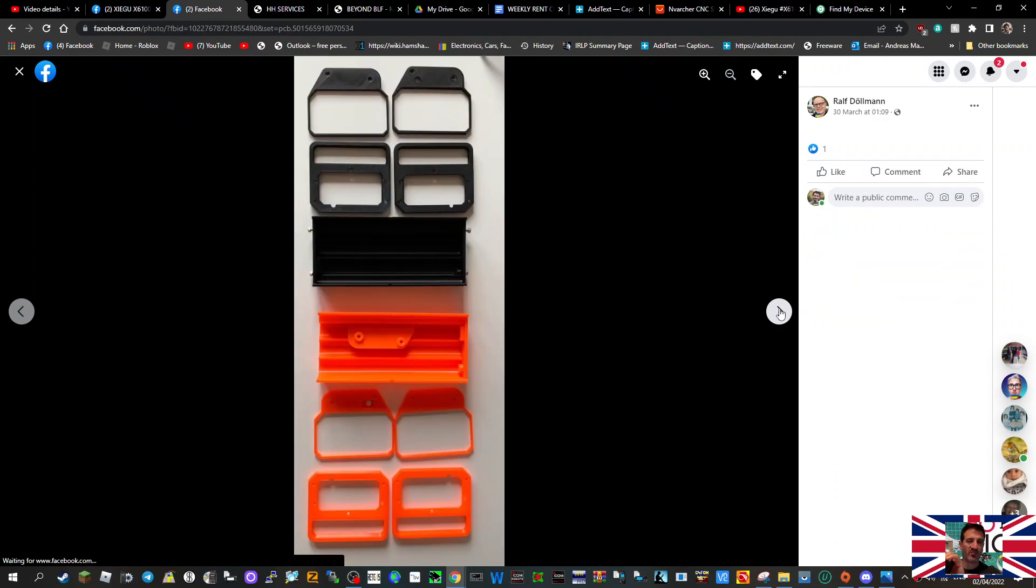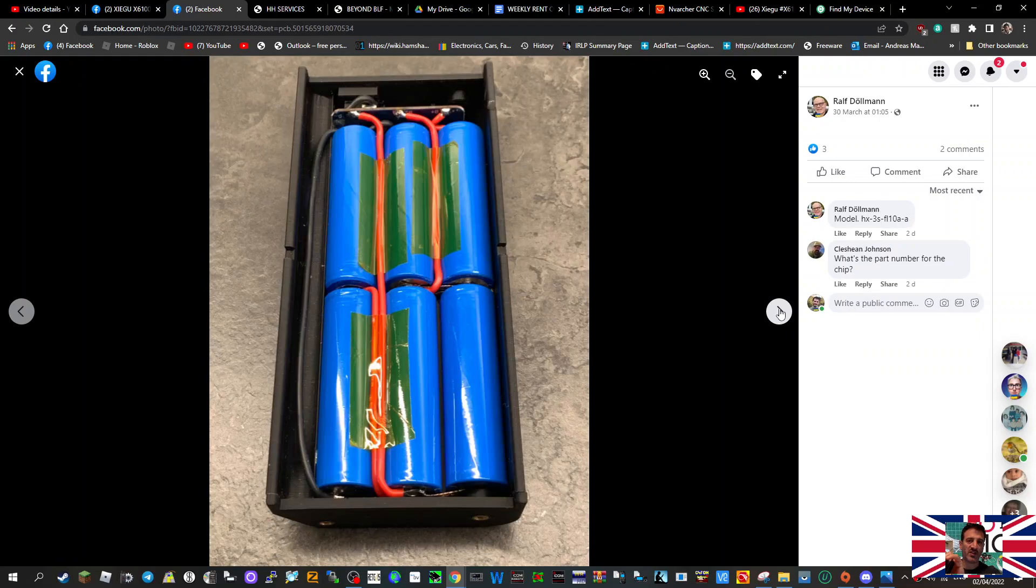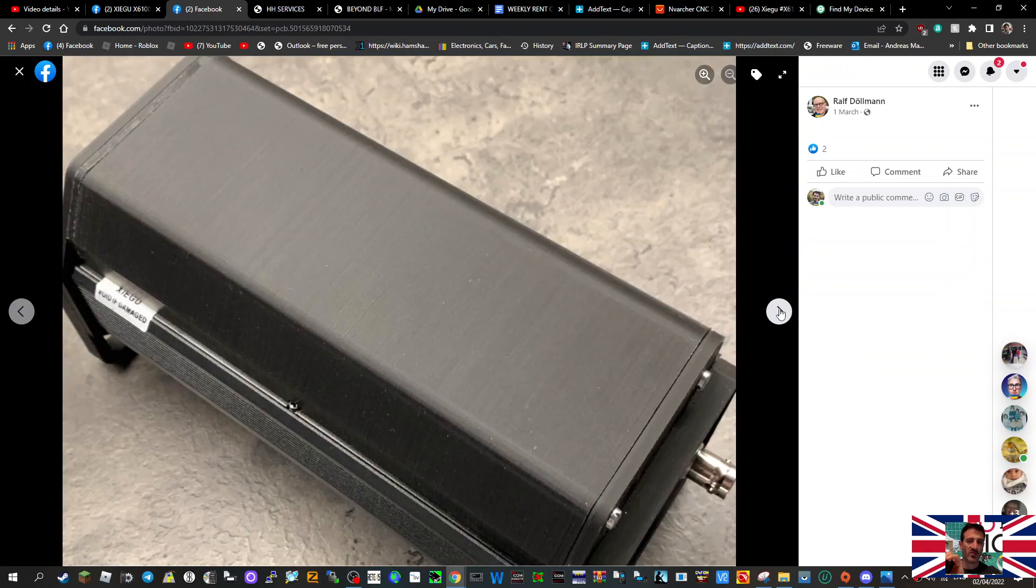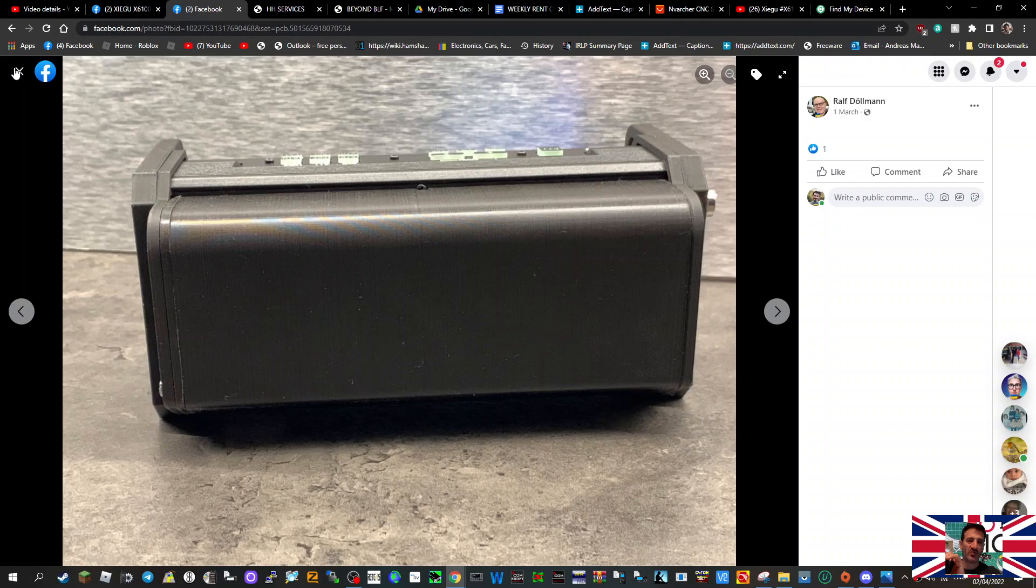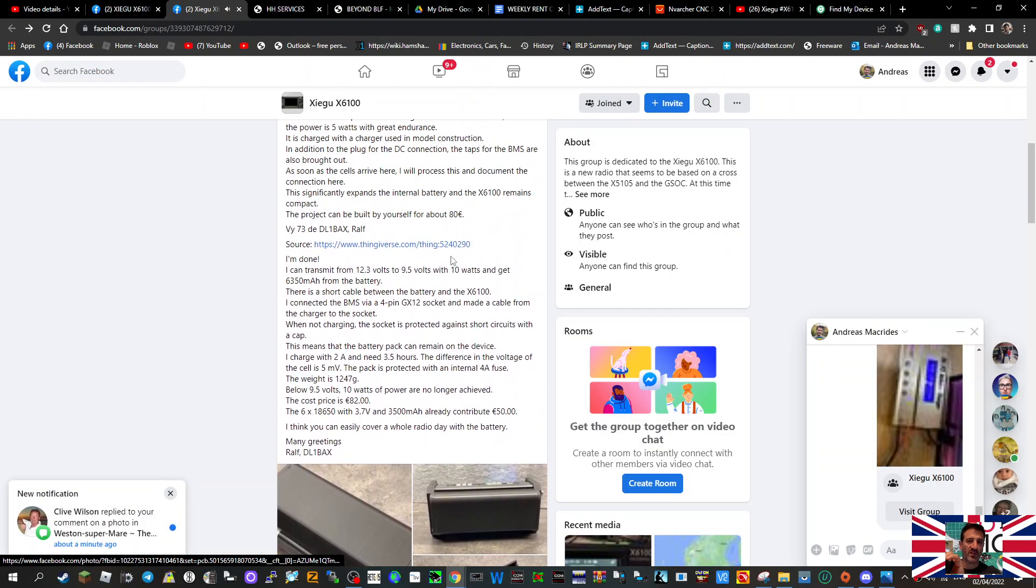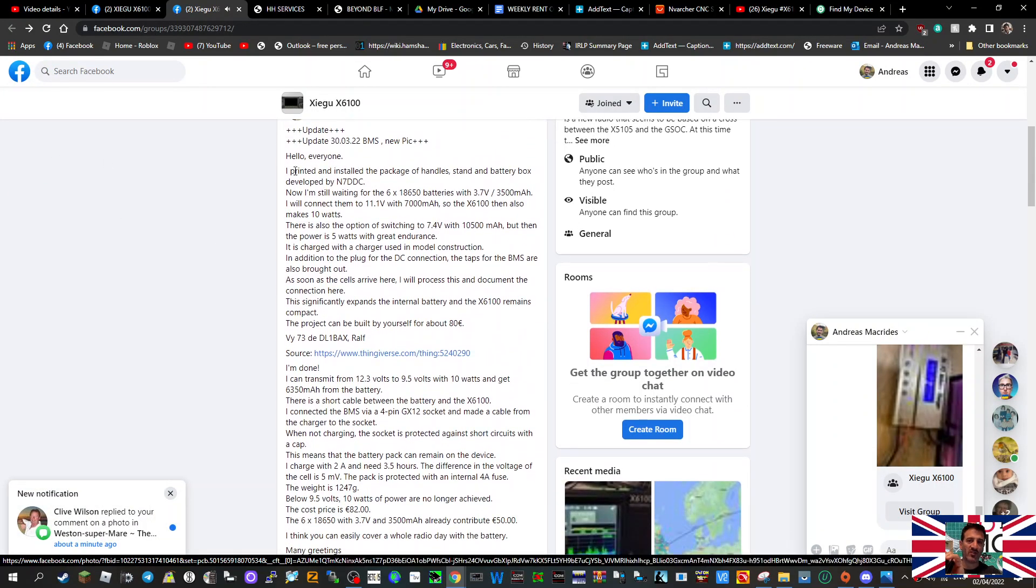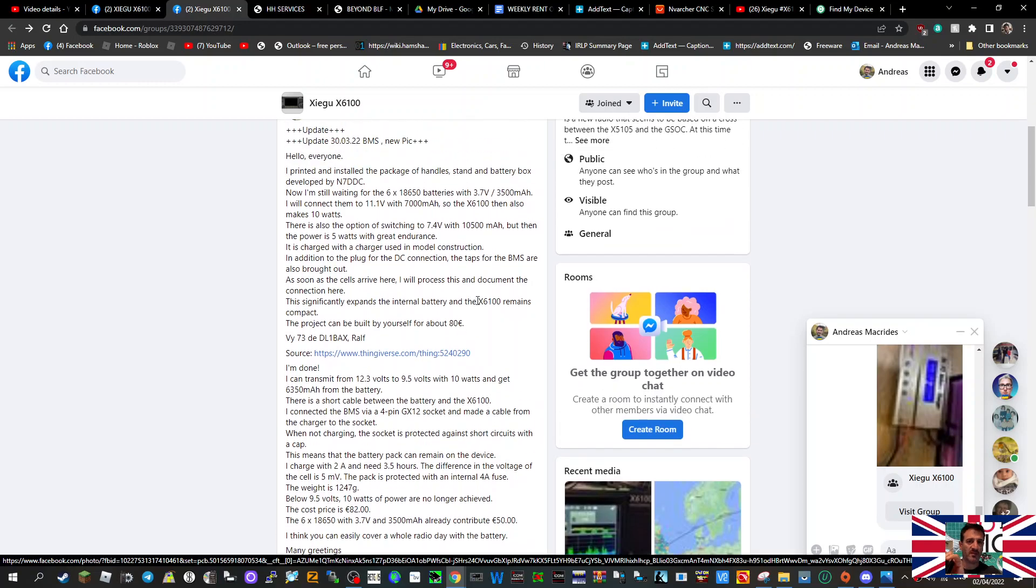I shall put the links in the description. You can speak directly to Ralph. Thank you very much. I'll just click out and we'll look at the text that Ralph has written there. He talks about exactly what he's done in detail and even provides a link here which I haven't looked at.